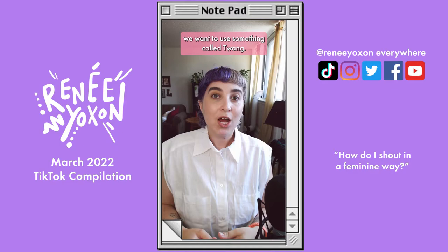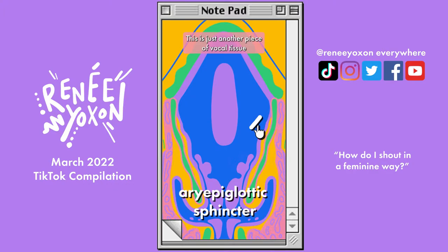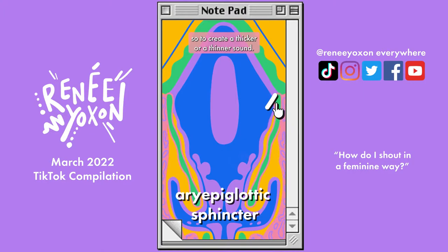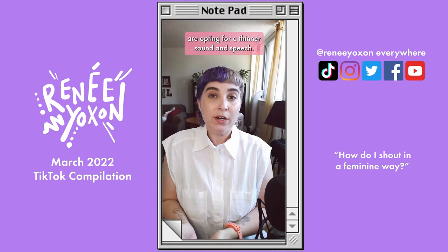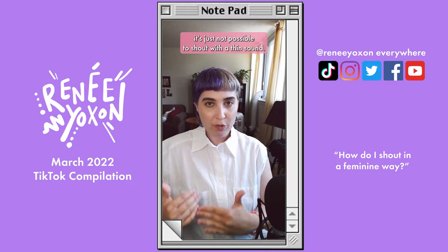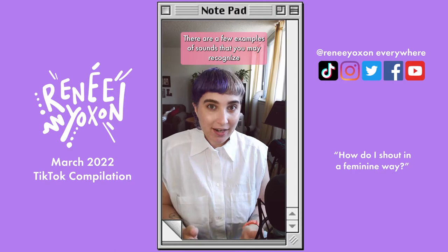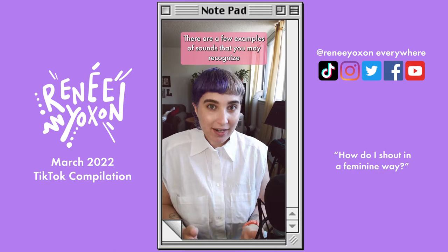Twang is a type of sound that happens when we contract the aryepiglottic sphincter. On this diagram, you can see where the aryepiglottic sphincter is. This is just another piece of vocal tissue that we can use to modify the vocal fold mass — to create a thicker or a thinner sound. Most trans feminine people are opting for a thinner sound in speech. However, when we're yelling or shouting, it's just not possible to shout with a thin sound. So what you want to do is contract the aryepiglottic sphincter and use that resistance to create a bright, loud sound. Hey, hey.